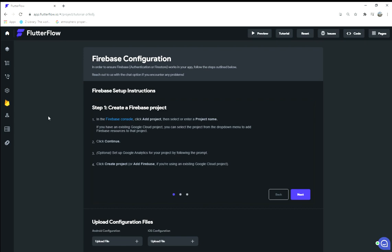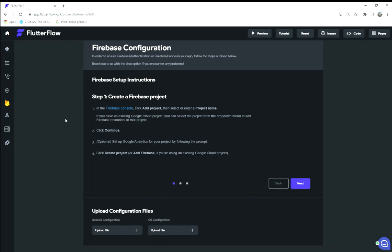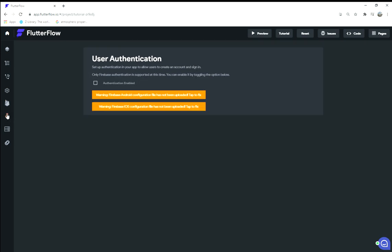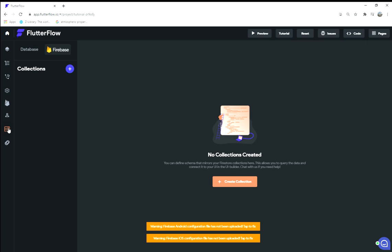Really one neat thing they have is Firebase configuration, so you can start a Firebase project which allows you to add in all your configurations for that, as well as user authentication through Firebase. That's pretty awesome that that's built right in.